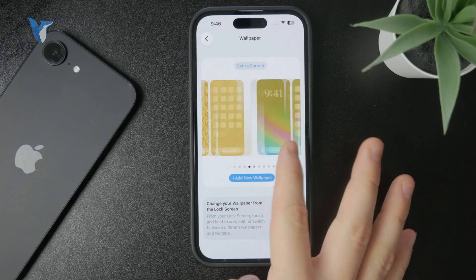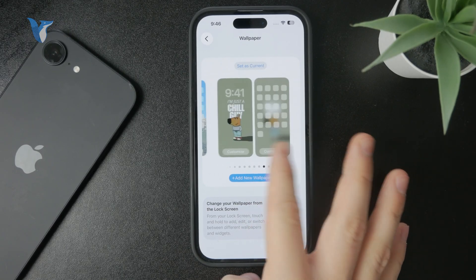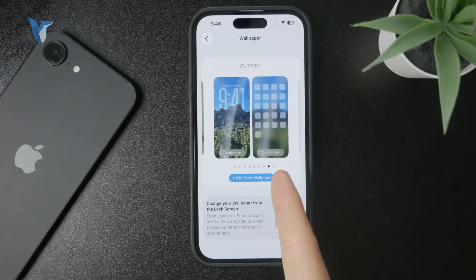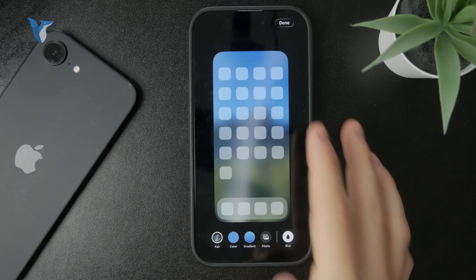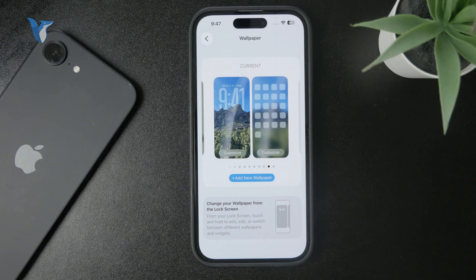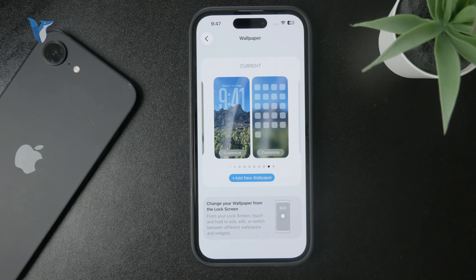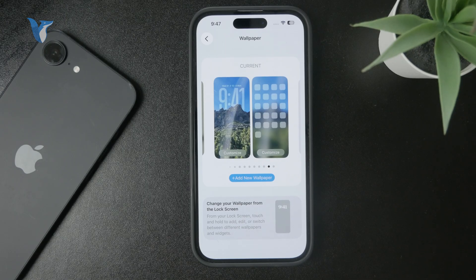Sometimes it happens that when you don't set up the home screen wallpaper properly, it just goes black. So you can try switching to a different wallpaper pair — literally switch to a different home screen and lock screen wallpaper — and see if it's still happening. If it's still black, the reason might be something else.